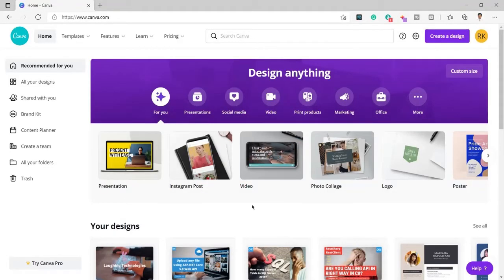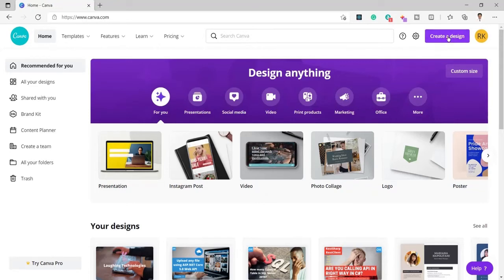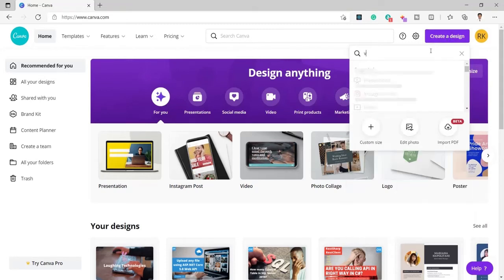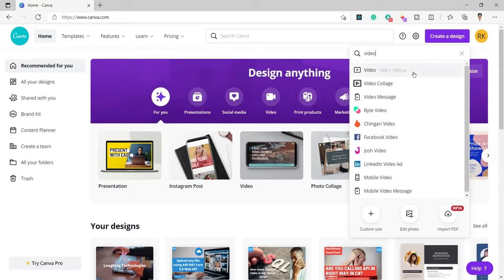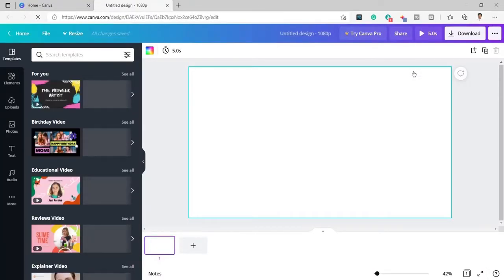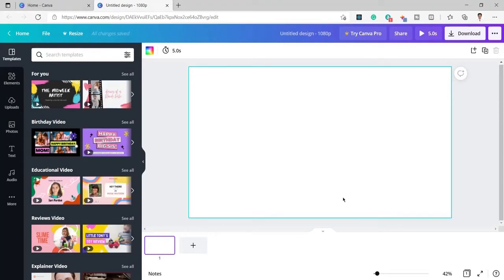Let's move to Canva. Here you can see I have registered in Canva and this is my free account. To create a video I will click on 'Create a Design' and then I will search for 'video'. Here the video option is coming and you can see it is going to create the video in 1920 by 1080 pixels, which means it will be a full HD video. I will click on it and this opens the new design page.